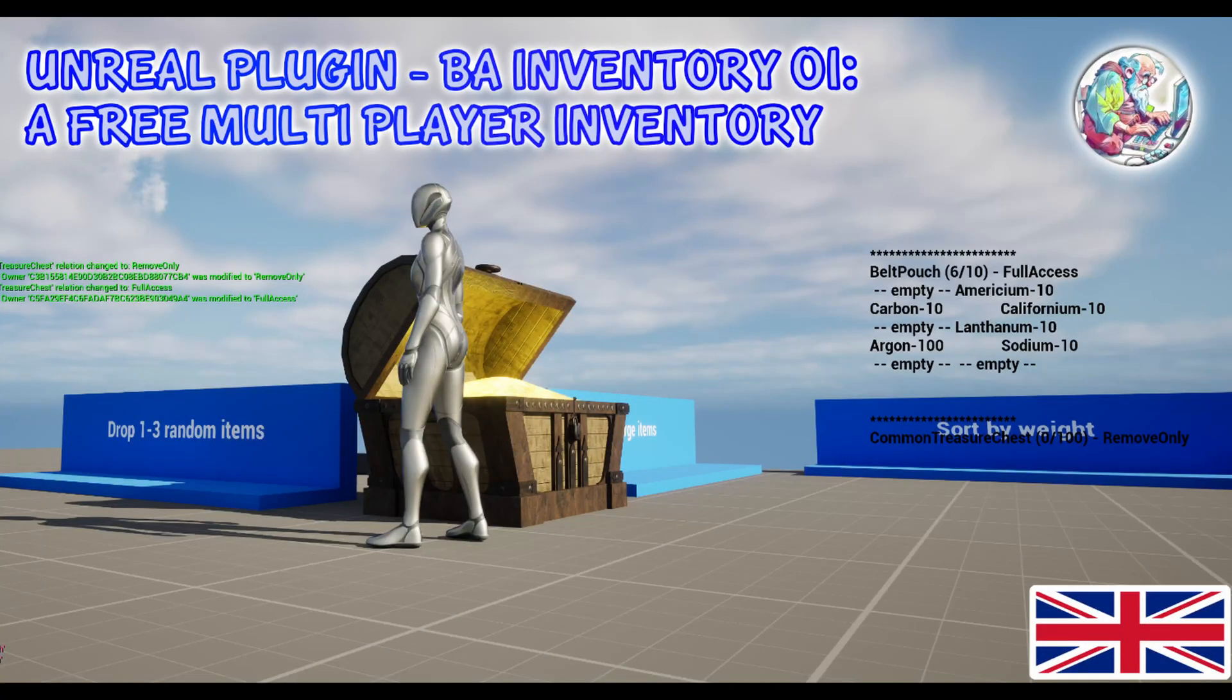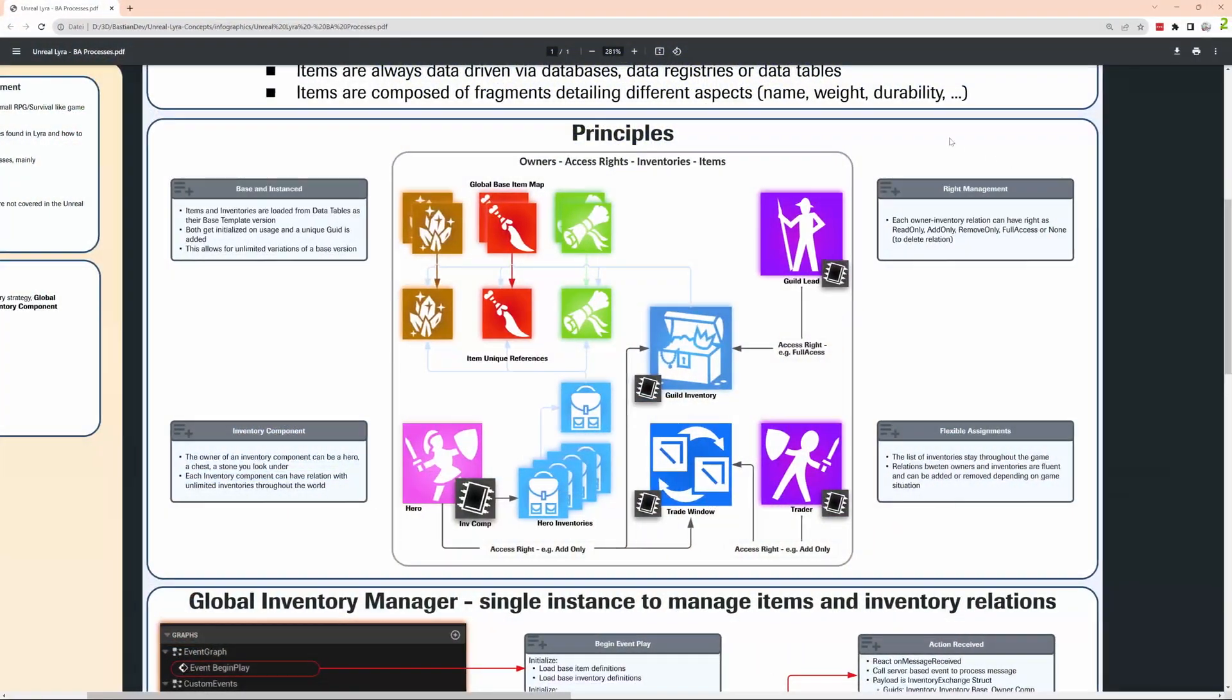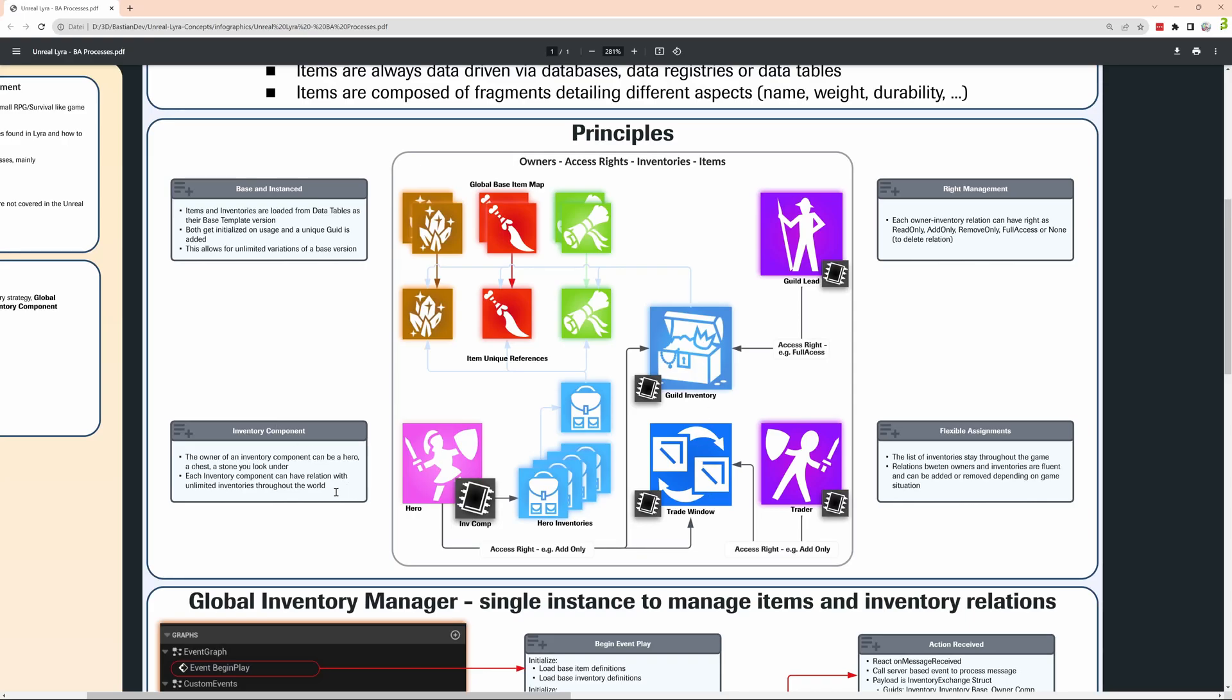Hello everybody. Today we start a new series just looking at the plugin. Principles stay the same. We want to have an inventory component that sits on every possible owner and that is able to manage a lot of inventories.